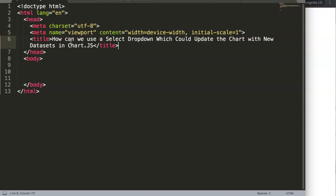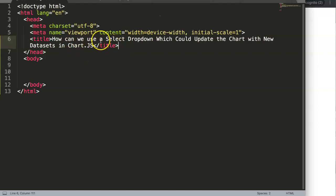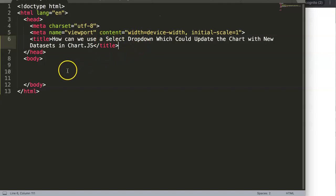I'll be making another video related to a specific request for a multi-level select drop-down option, so we'll explore that as well. But for now, I want to focus only on the drop-down itself, because this is a quite useful option to know.